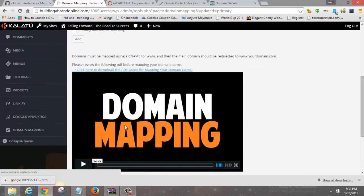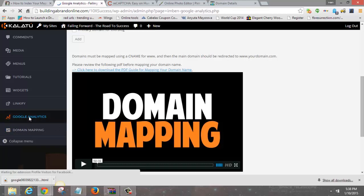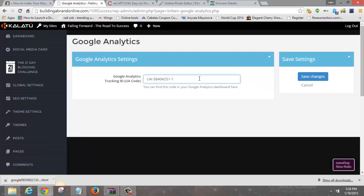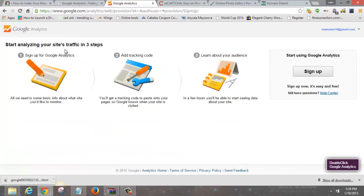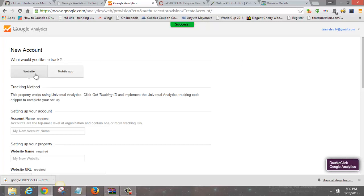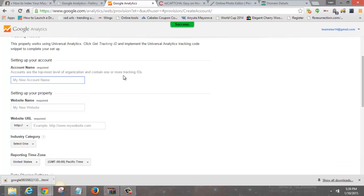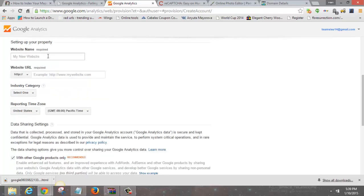Now that the domain mapping is set up, let's take care of your Google Analytics account. Click on Google Analytics, and if you don't have a tracking number yet, go to Access Google Analytics in the corner, click Sign Up, choose Website. For the account name you can put anything — I'll put Team Sisu. The website name is www.makesalesdaily.com.